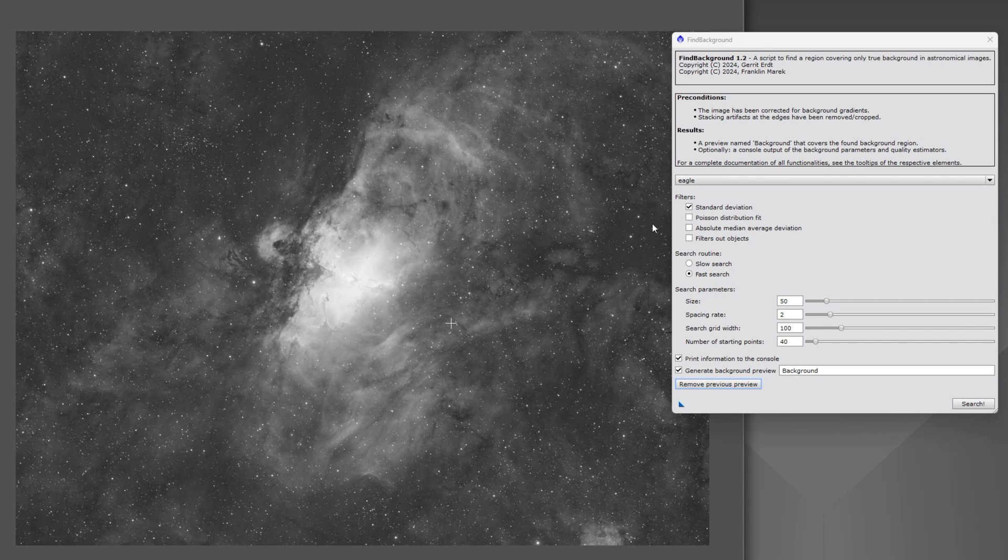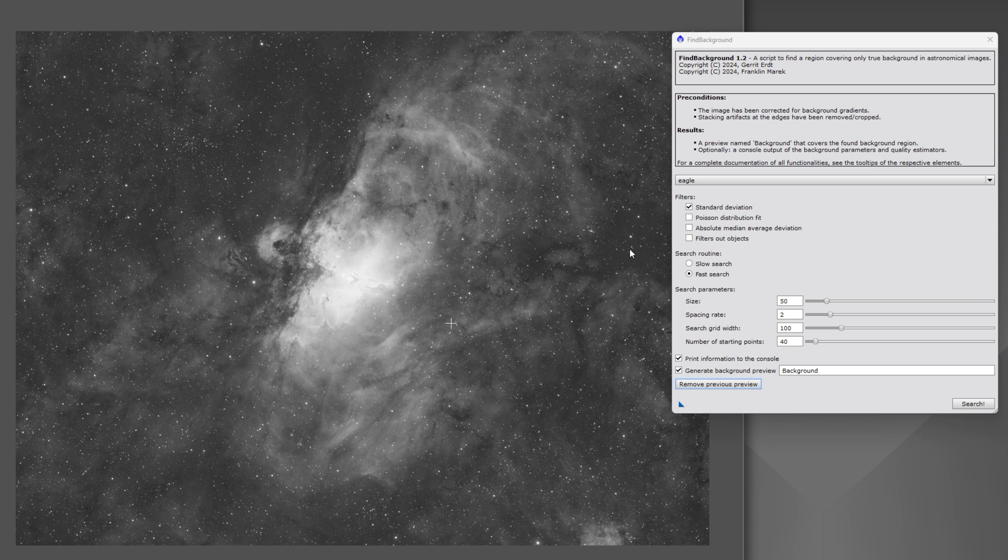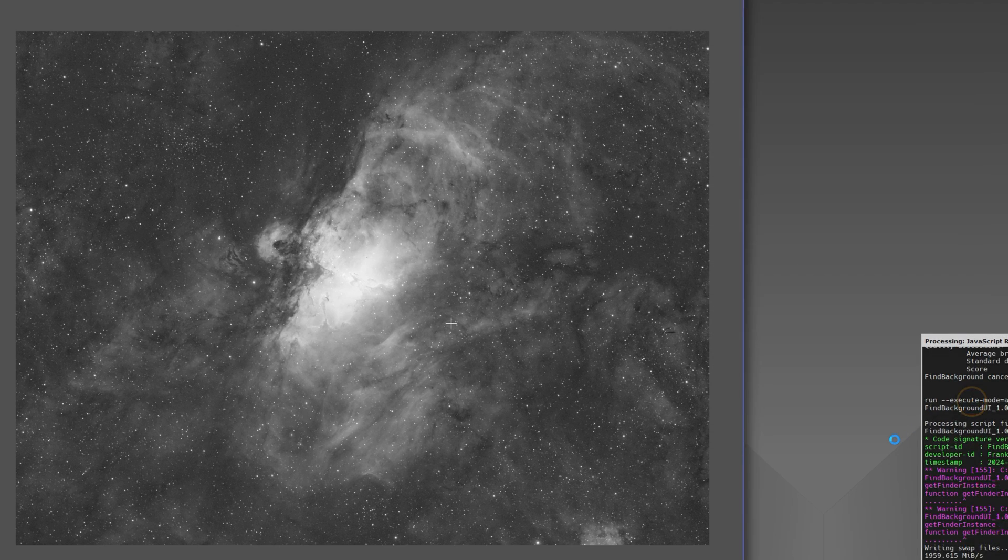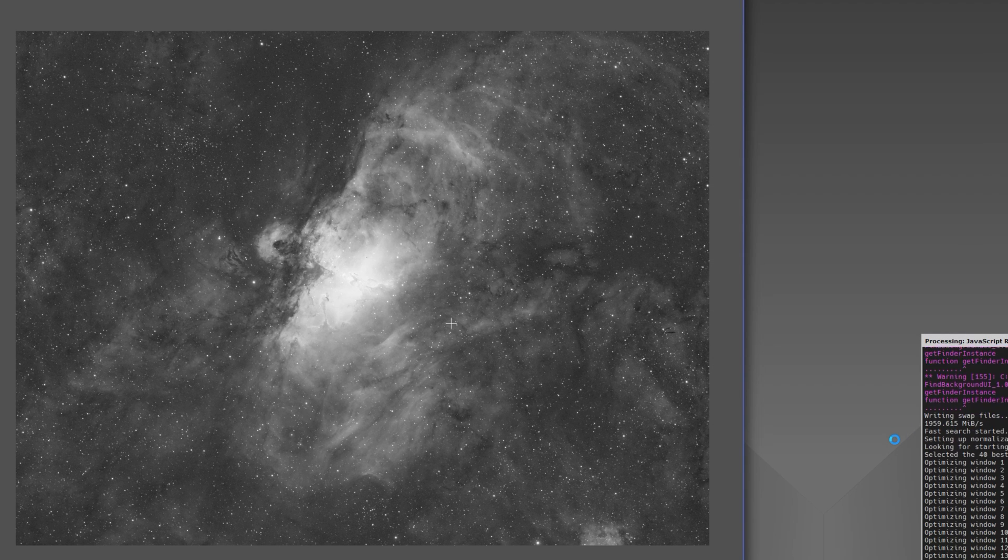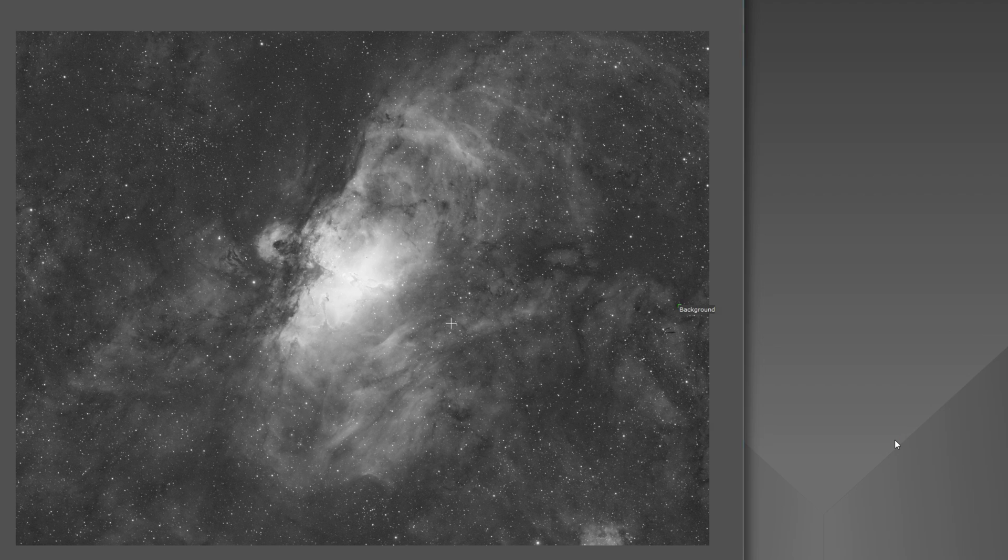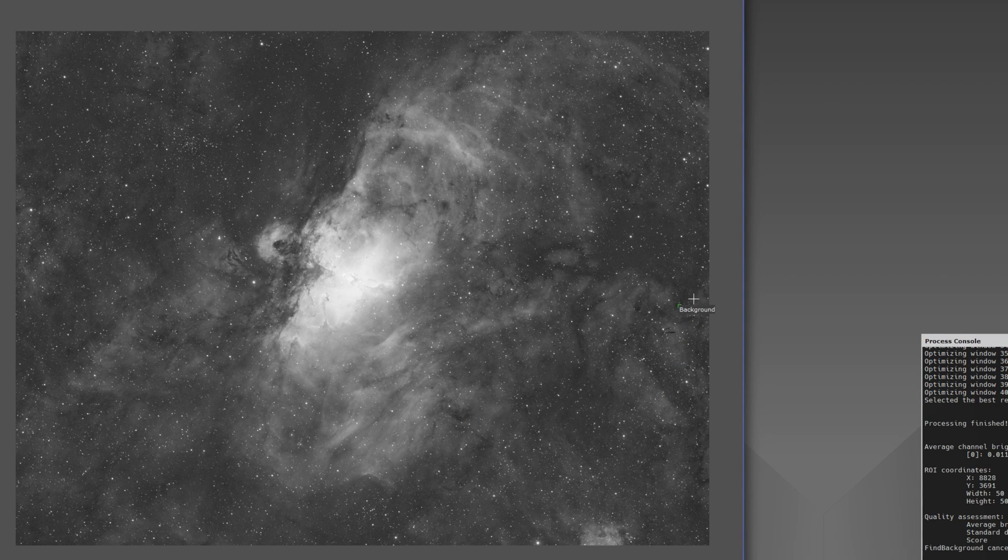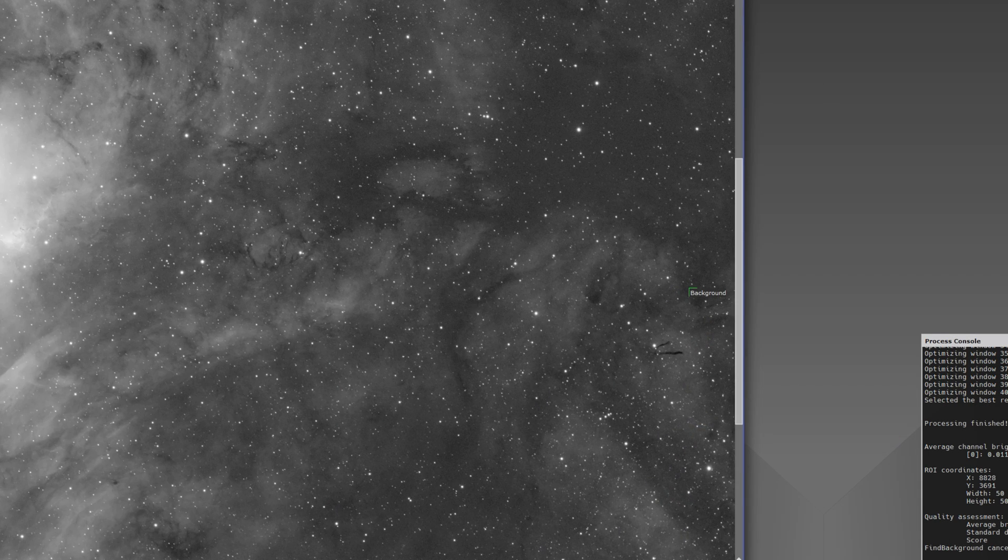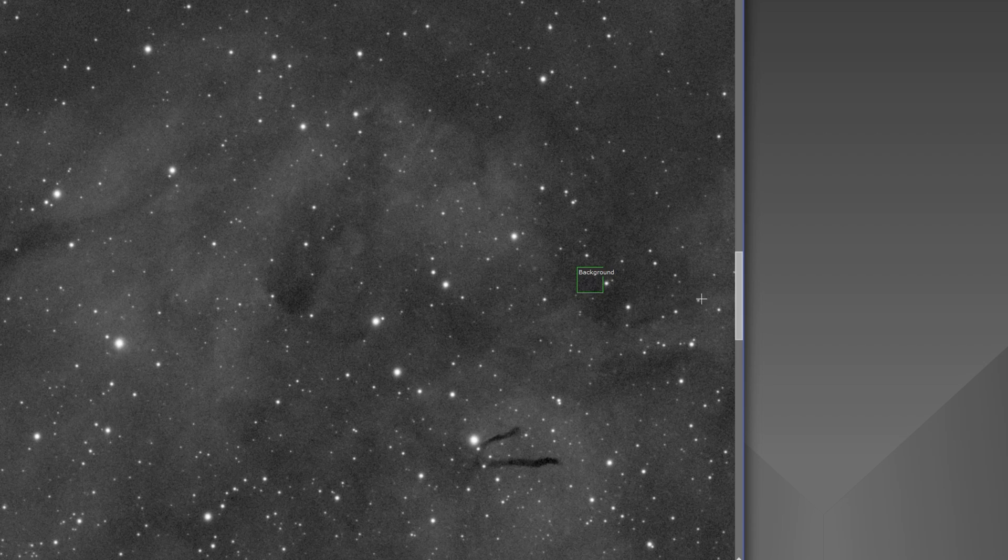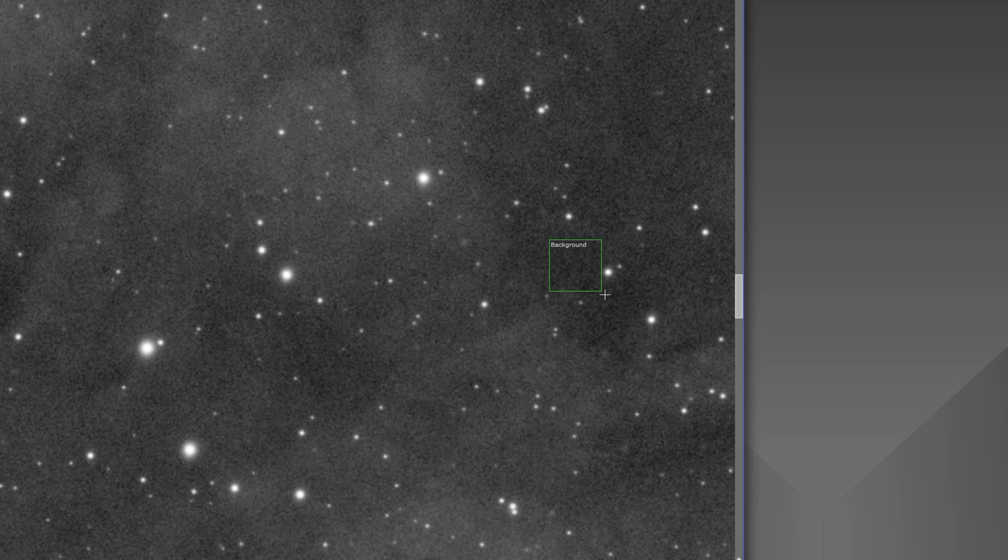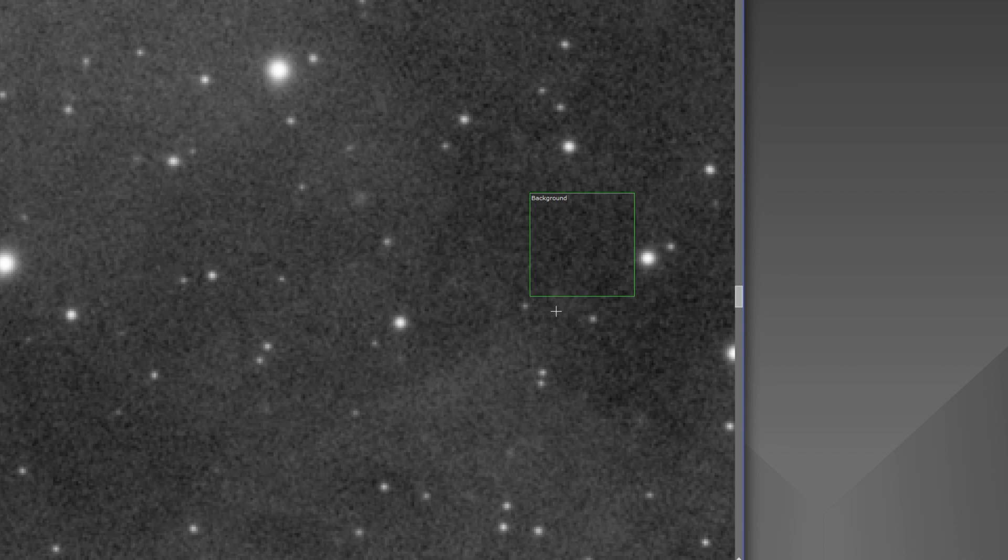The last example I want to do is a field where there's nebulosity in pretty much the entire frame. So it's a much more difficult test to actually find a real background in here. But again just default settings and we'll let it run. And there we go. Here's the background. Found it in one of the few places where there isn't nebulosity. And you can see it squeezed itself right in between these stars here as well.